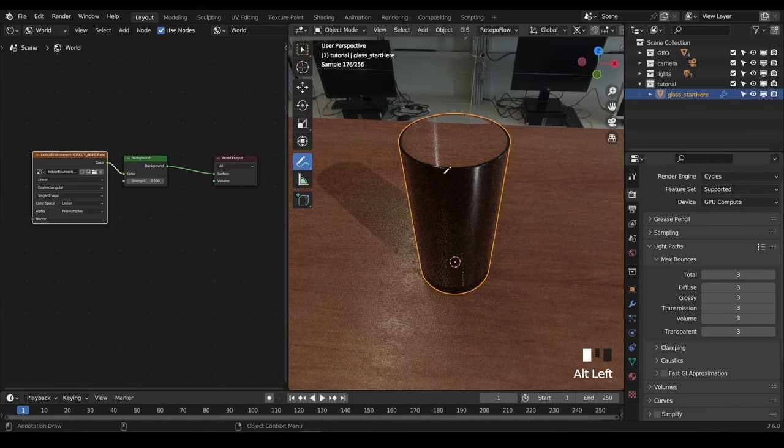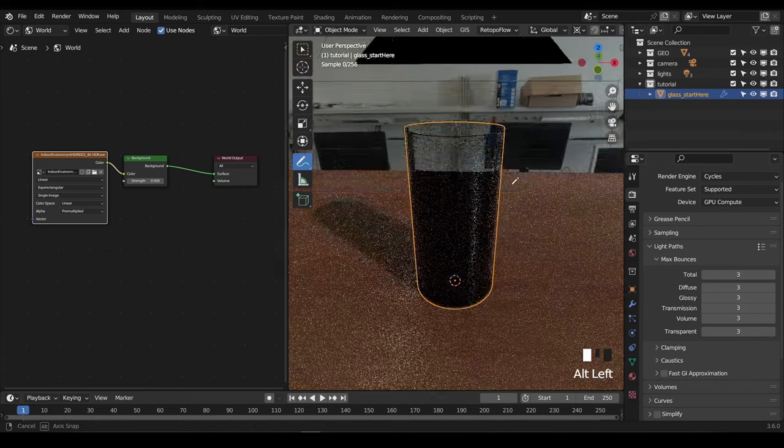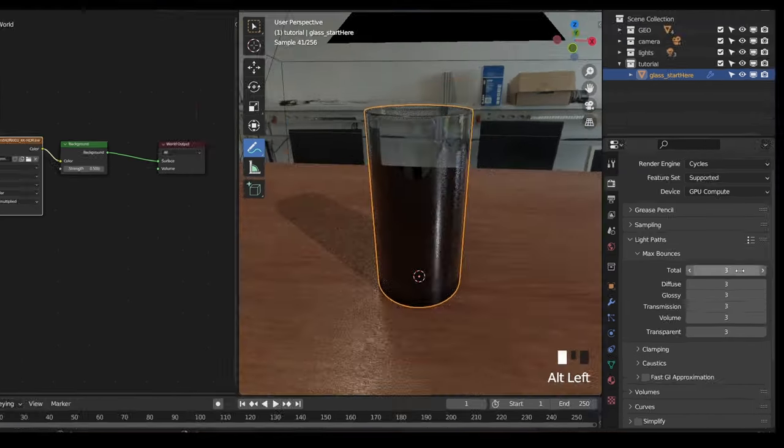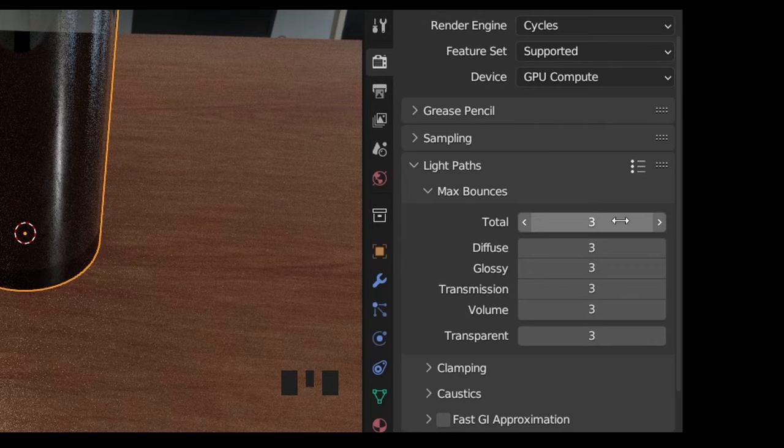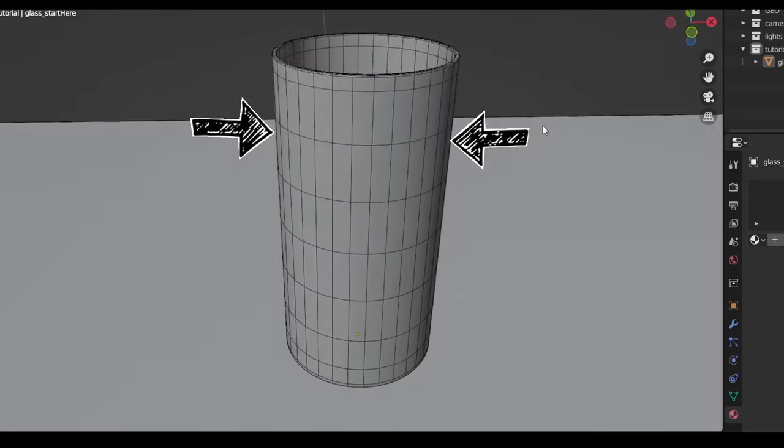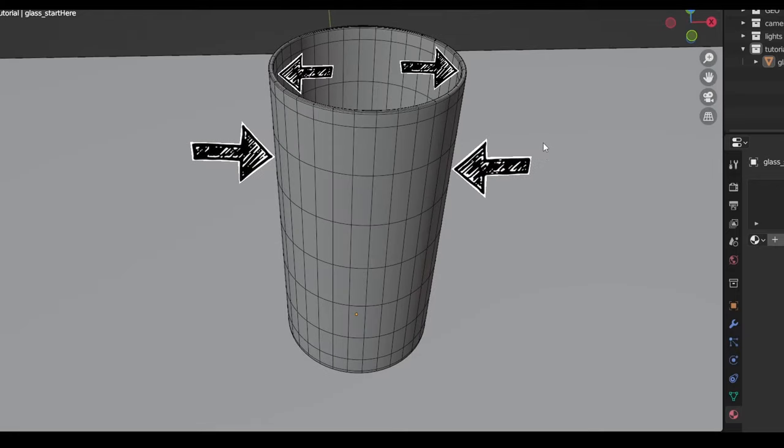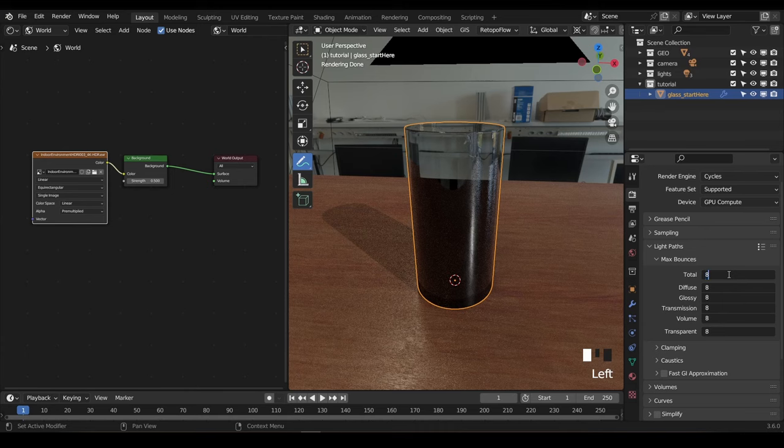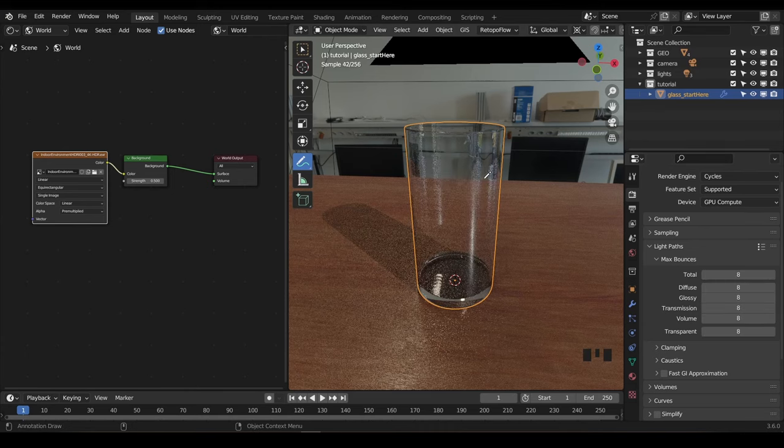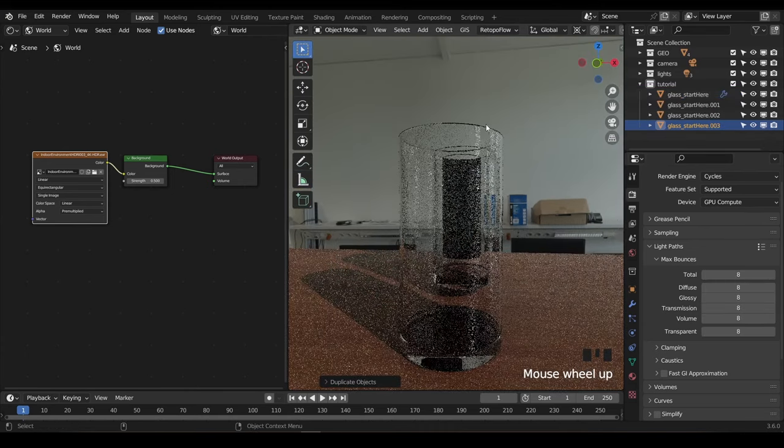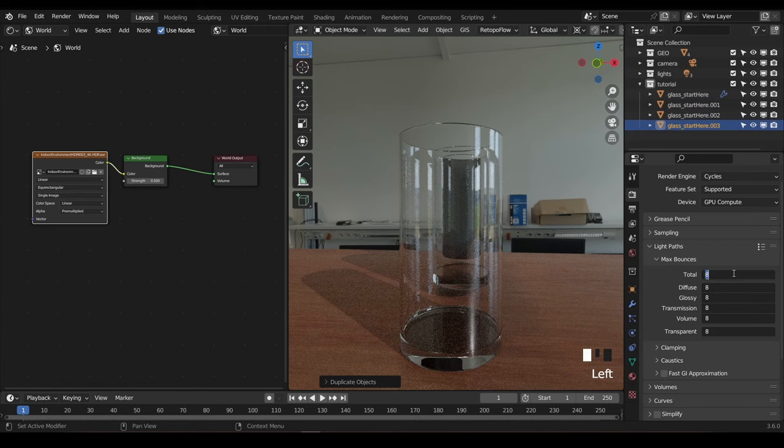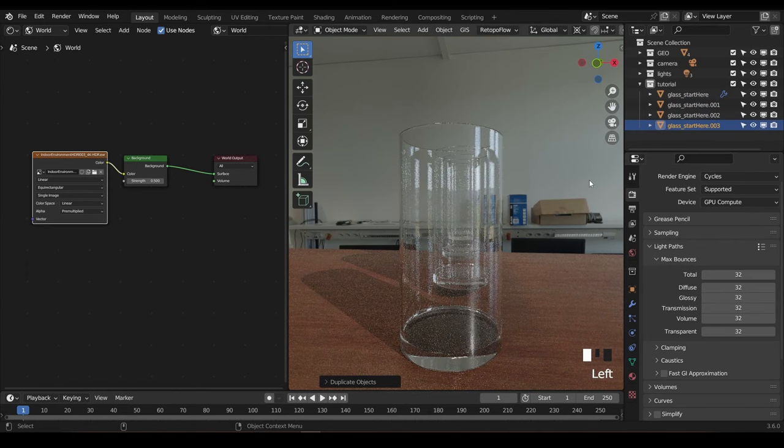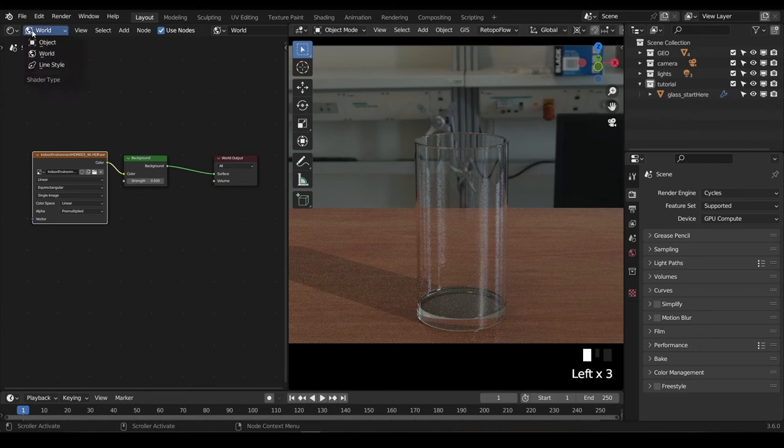But if you're noticing some weird dark patches, just make sure you have enough glossy or transmission bounces in your light. These settings determine how many times your digital light rays can pass through an object, and in our case the glass has a front and a back, as well as thickness. So that's a minimum of 4 times a light ray needs to pass through. Generally setting each to about 8 is enough, but keep in mind that the more glass surfaces you have, the more bounces you'll need, as well as potentially increasing the total bounces.